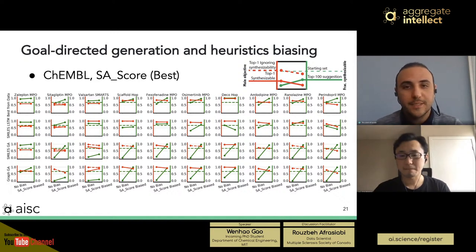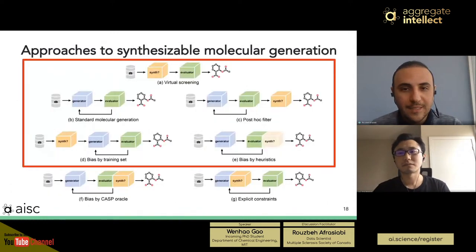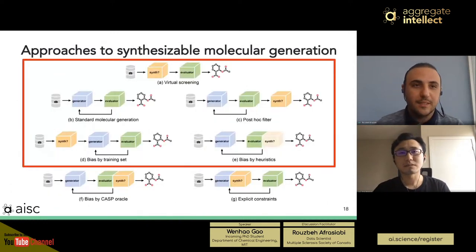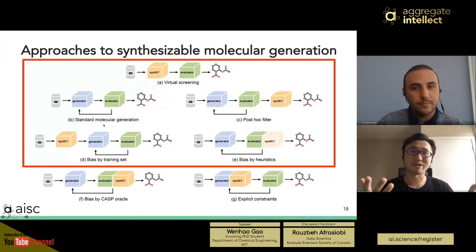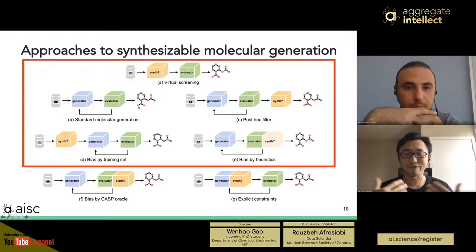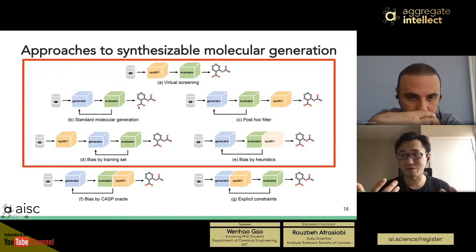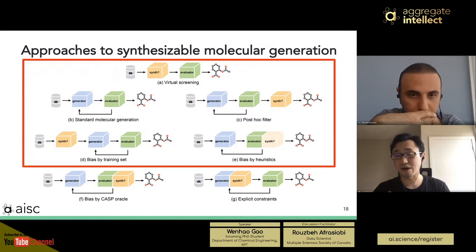Host: A question from the audience about slide 18 — what is the difference between B and C? Wenhao: B is the standard molecular generation without filtering out unsynthesizable structures. In C — post-hoc filter — we add a filter to remove structures with alerts, or in our case unsynthesizable ones according to ASKCOS. Host: Could you also explain the feedback provided to the generator in case B? Wenhao: In goal-directed generation, we apply optimization methods like reinforcement learning to guide the generation process toward higher-valued structures.